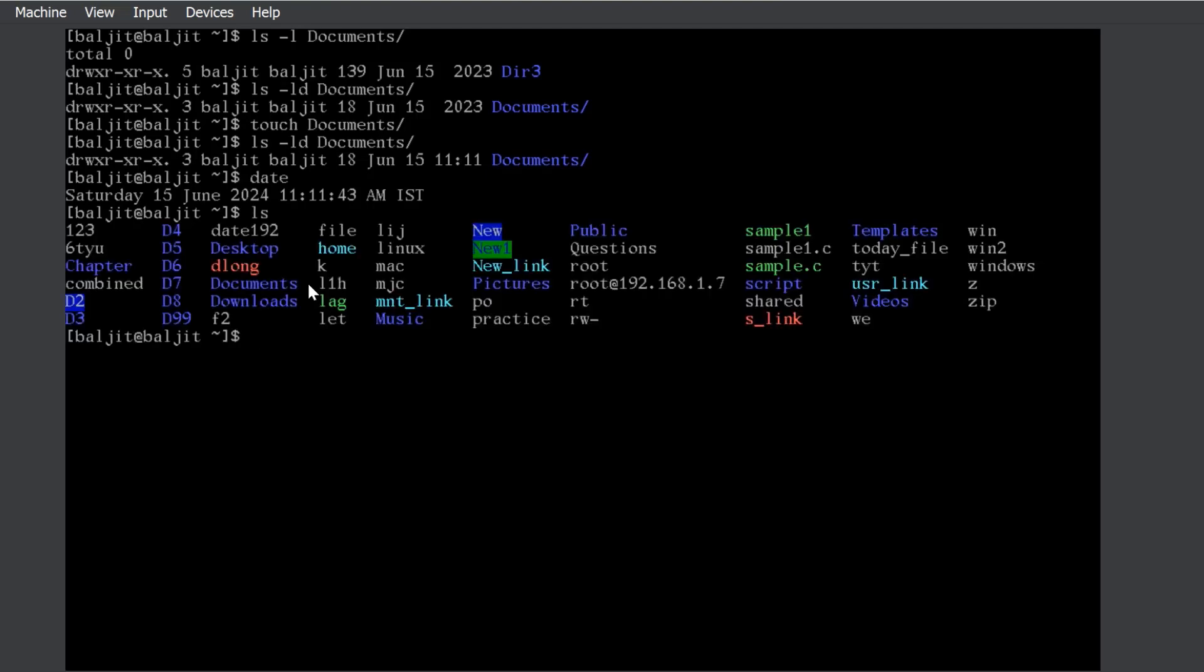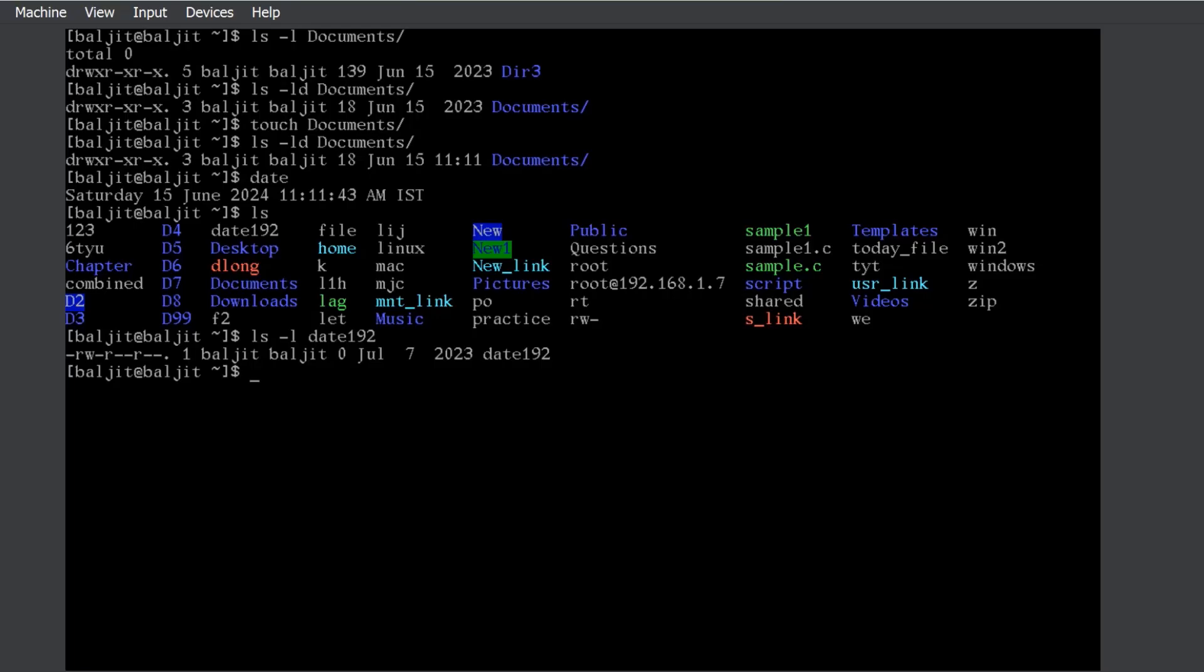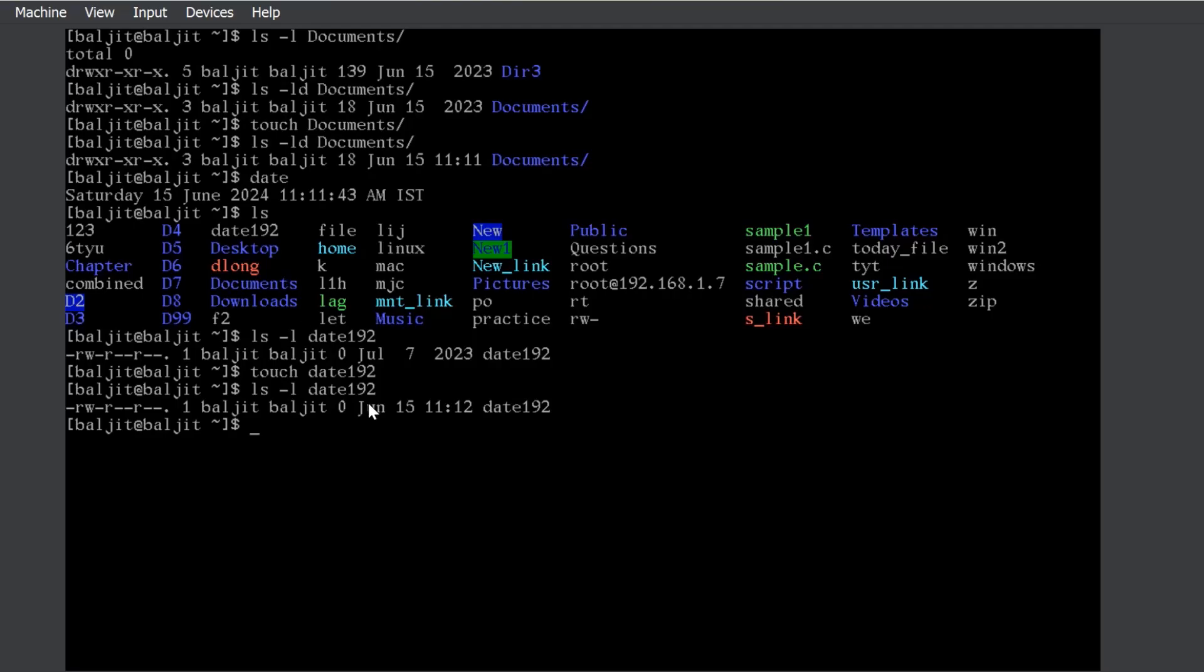Let us suppose now I long list a file date192. You can again see the timestamp is June 7, July 7. If I touch date192, long list it again, you can see that the timestamp is again changed to the current date and time. This is the primary use of touch command, but an alternate use of touch is to create files.